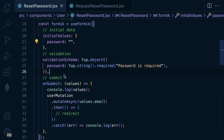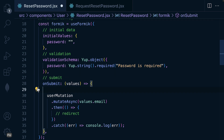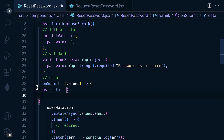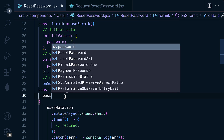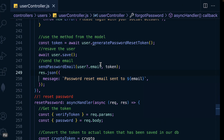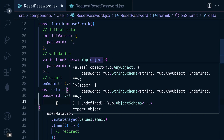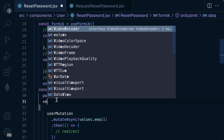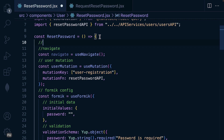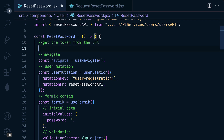For the submit, we are going to provide the data. I will say data here is equal to an object. Remember, we will need the verification token as well as the new password. So password will be from values.password, then the token — let me cross-check the endpoint. I think we can use any variable name, so I will say 'verifyToken'. Let's go ahead and get the token from the URL — destructure from rec.params.